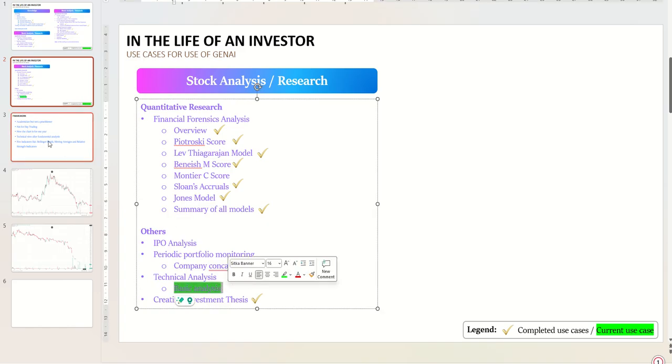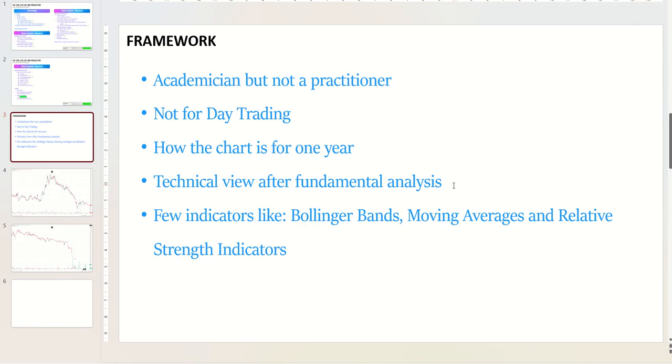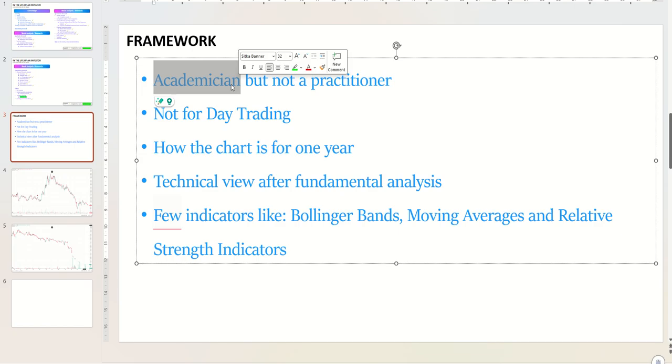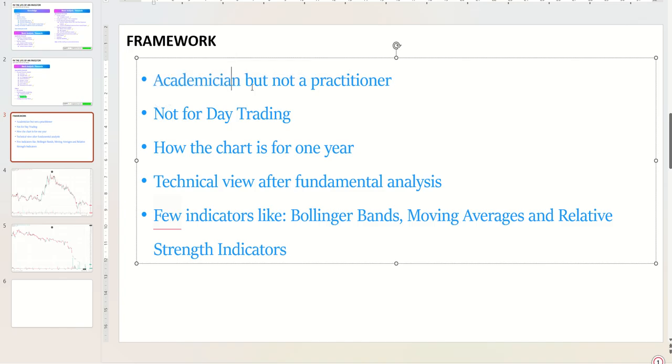But before we move to the topic, let me tell you my background. I'm an academician. I know most parts about technical charts, indicators, all that, but I do not do day trading, nor am I a practitioner of it. I am a core fundamental investor. However, I use charts for some indications, some price points, entry points, exit points, and so on.